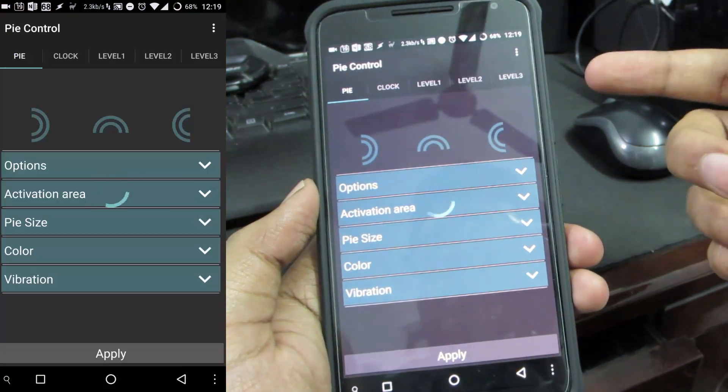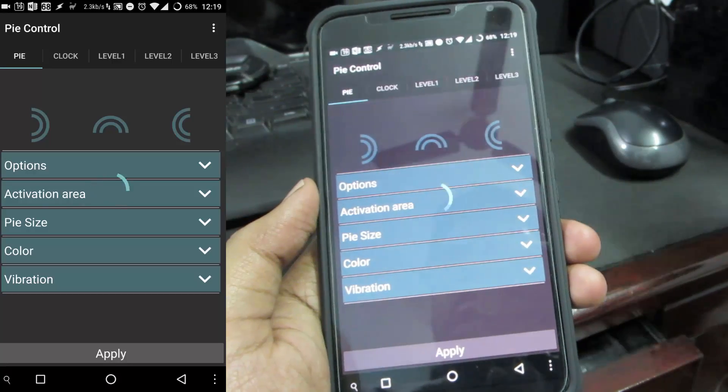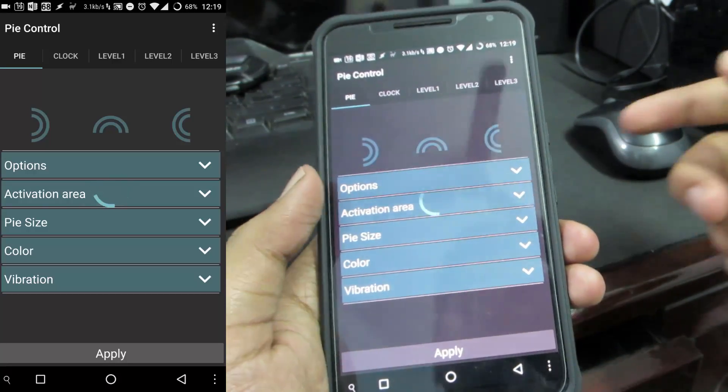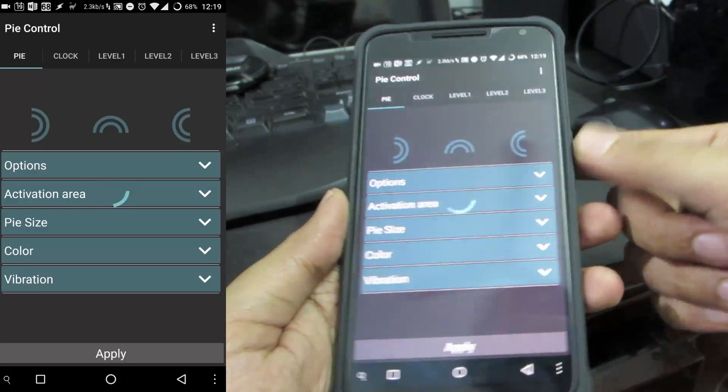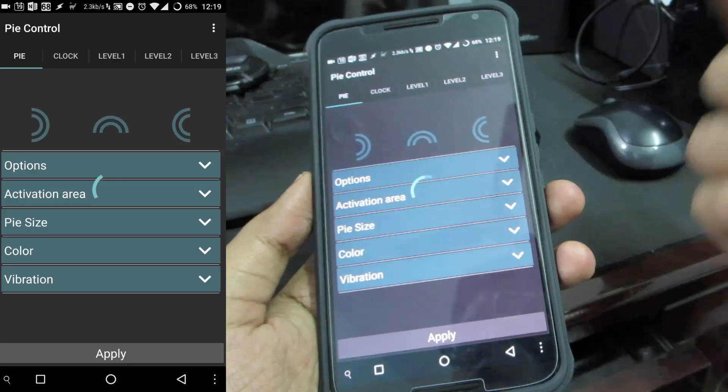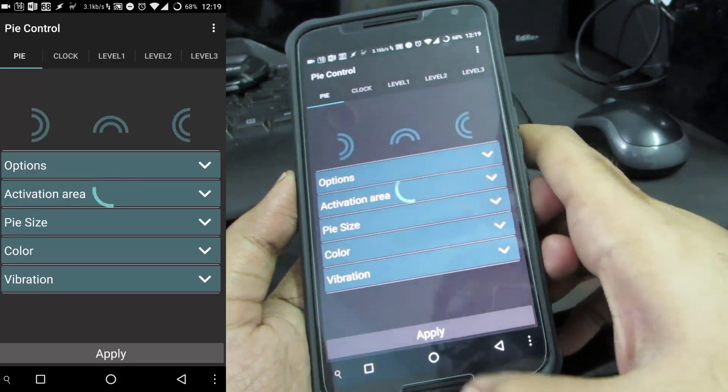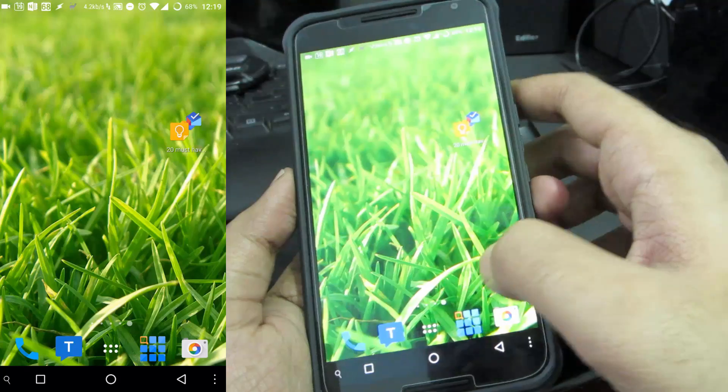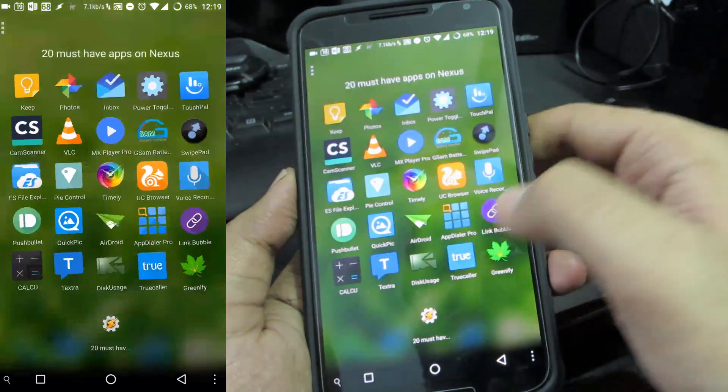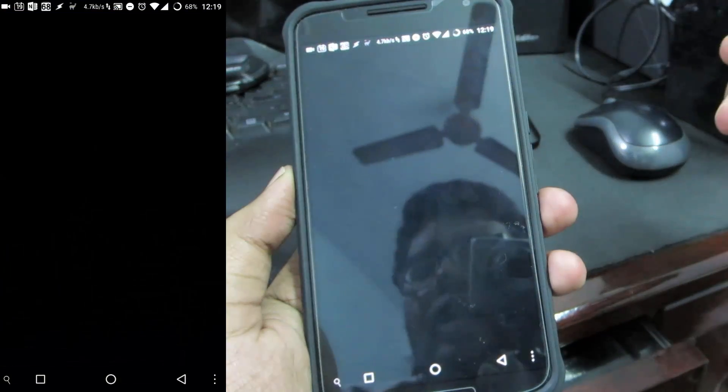The next app in our list is Pi Control which basically gives you pie controls on your Nexus without any root permissions. For a huge device like Nexus 6 it might be really handy.